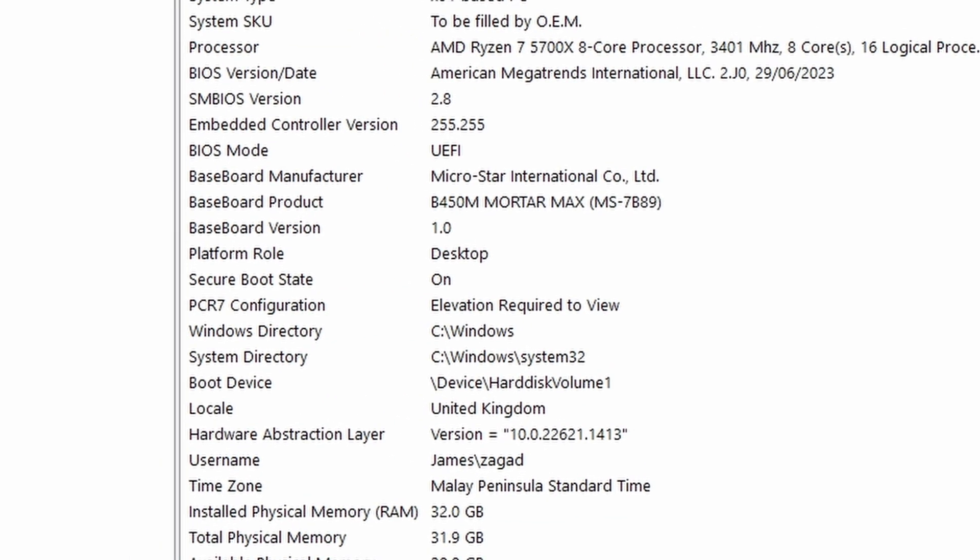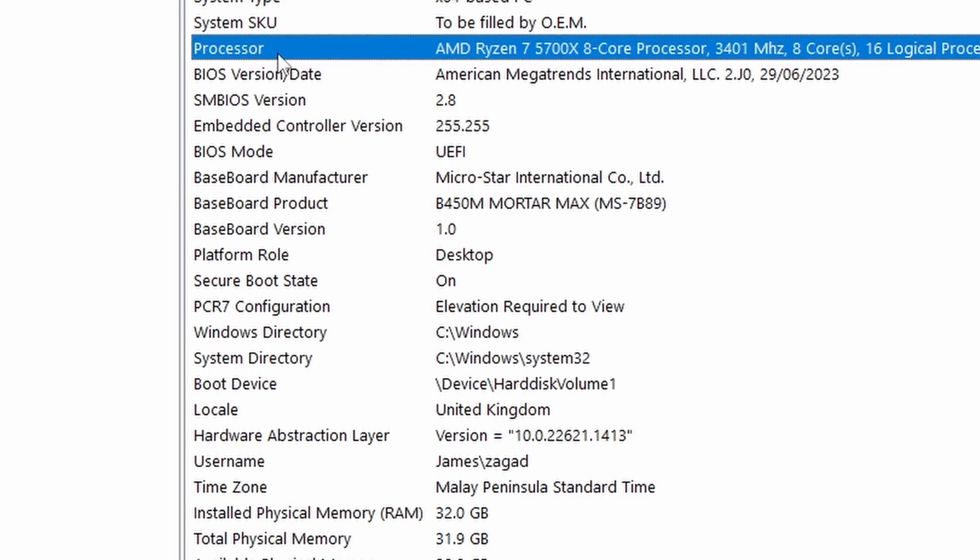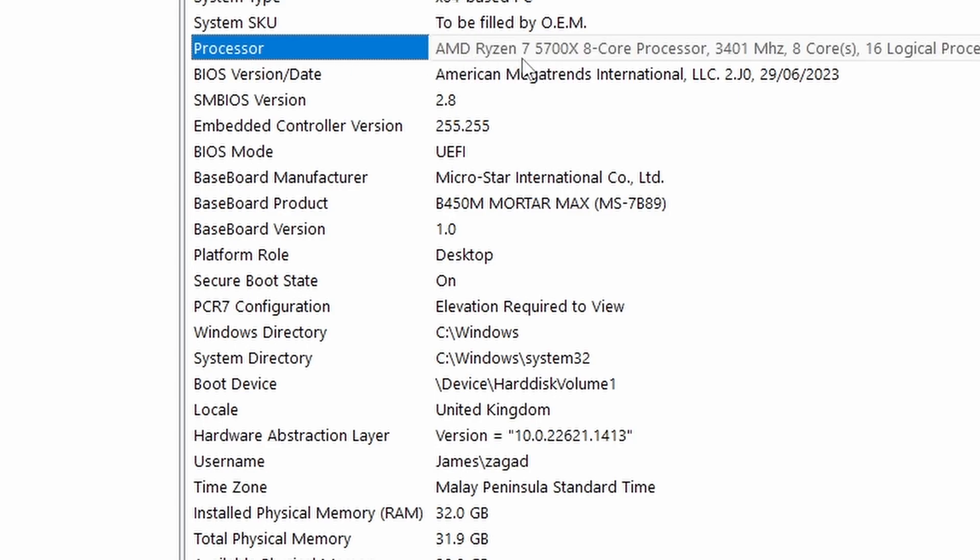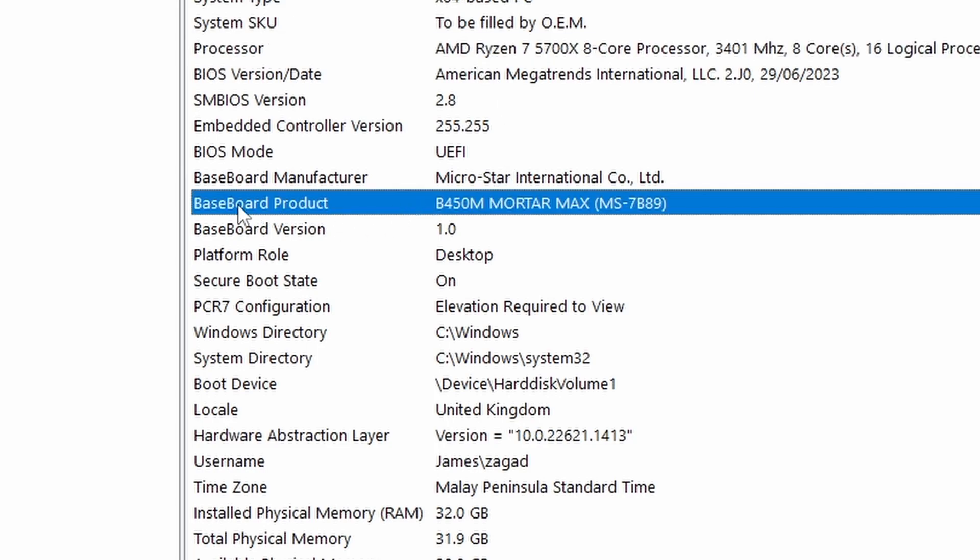As you can see, I am using a processor here, my AMD Ryzen 7 5700X. So this is how I know that I'm using an AMD system. And also if you check here for the baseboard product, I'm using the B450M Mortar Max.